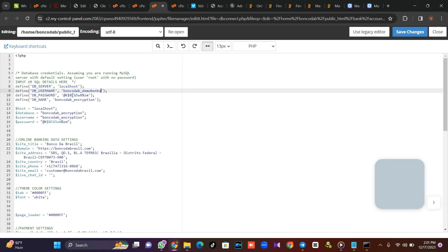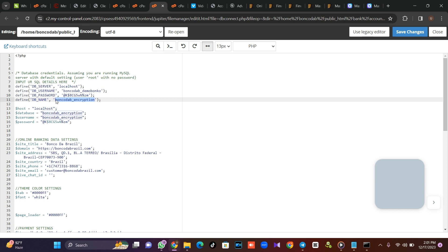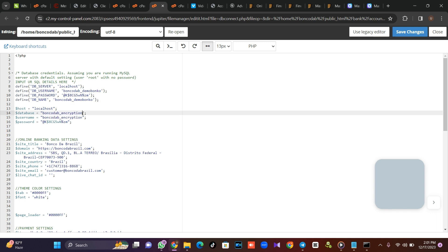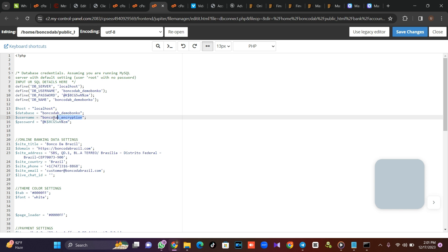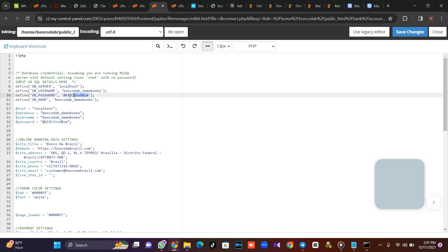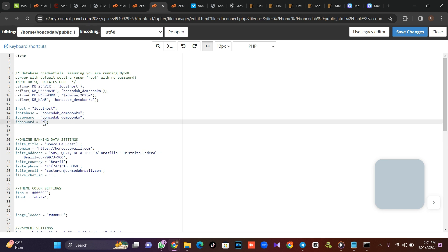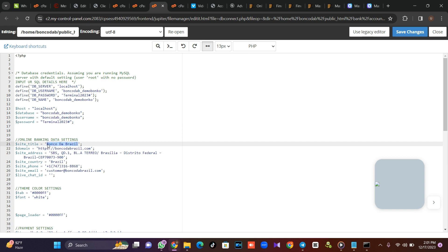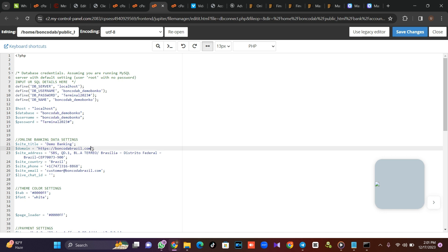The database username and password that you created — you have to replace them here. Put your database username and password in the corresponding fields. Then make sure the name of the site is changed. I'm going to call this 'Demo Banking'.